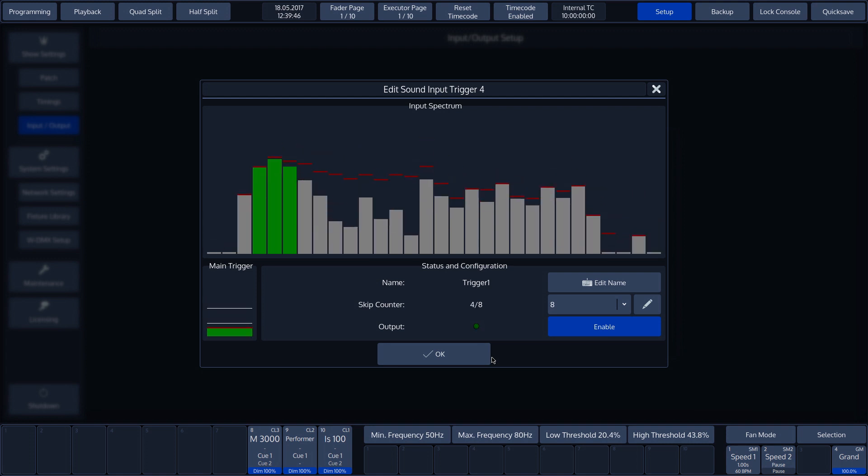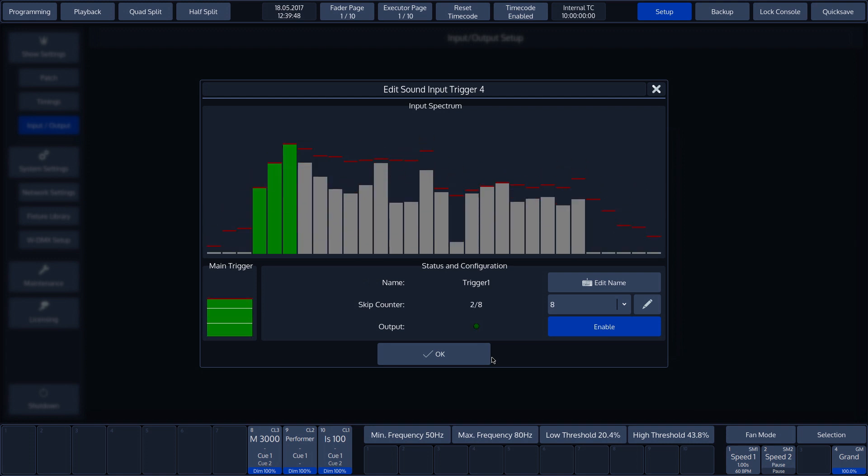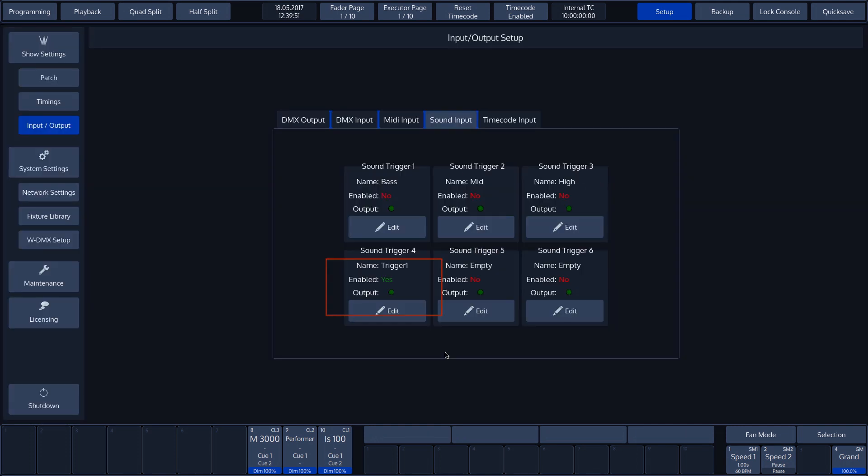We can confirm by pressing OK. In the sound trigger overview, we now see the trigger set to enable and we can see the incoming output triggers indicated by the green dot.